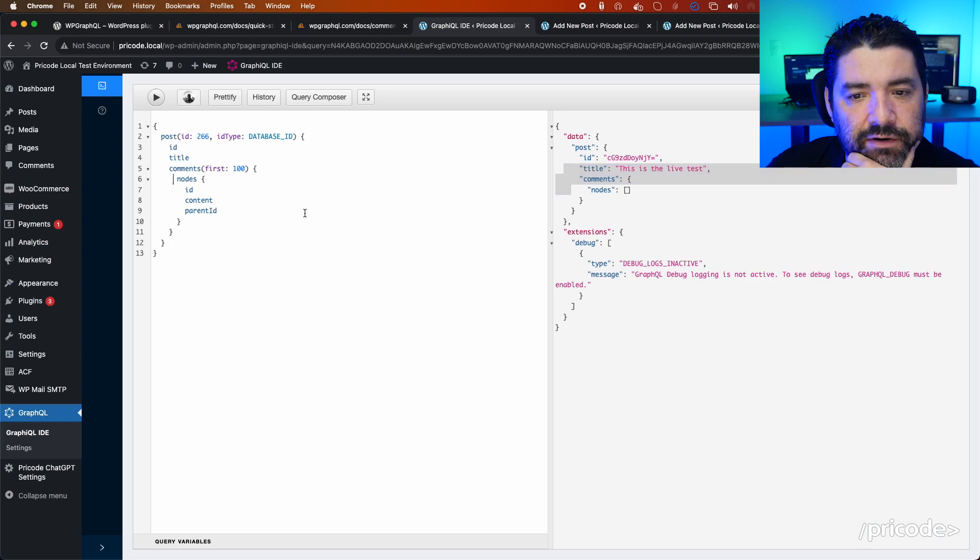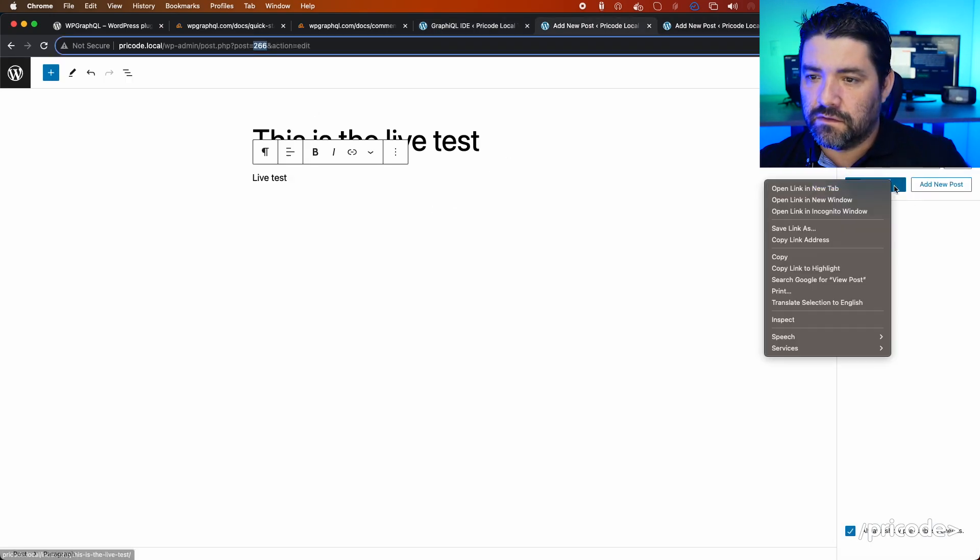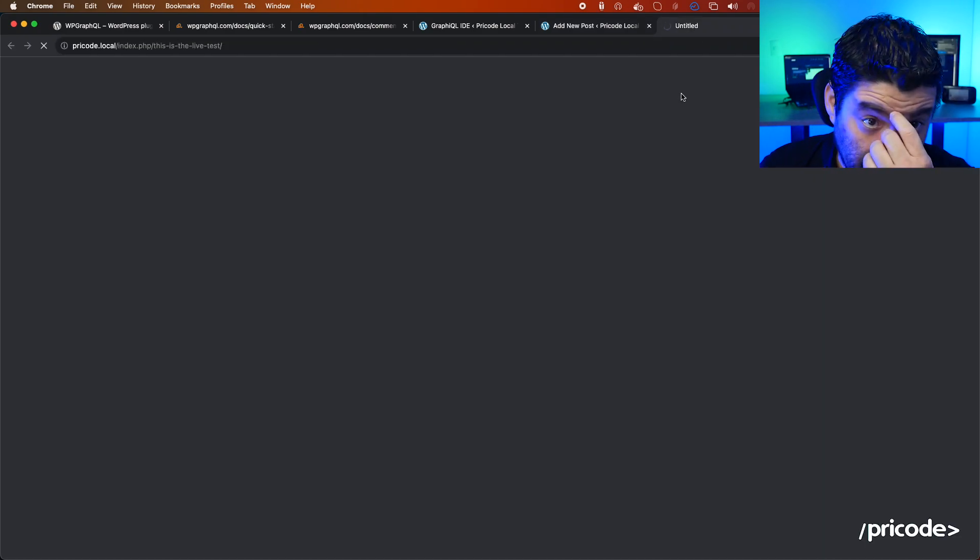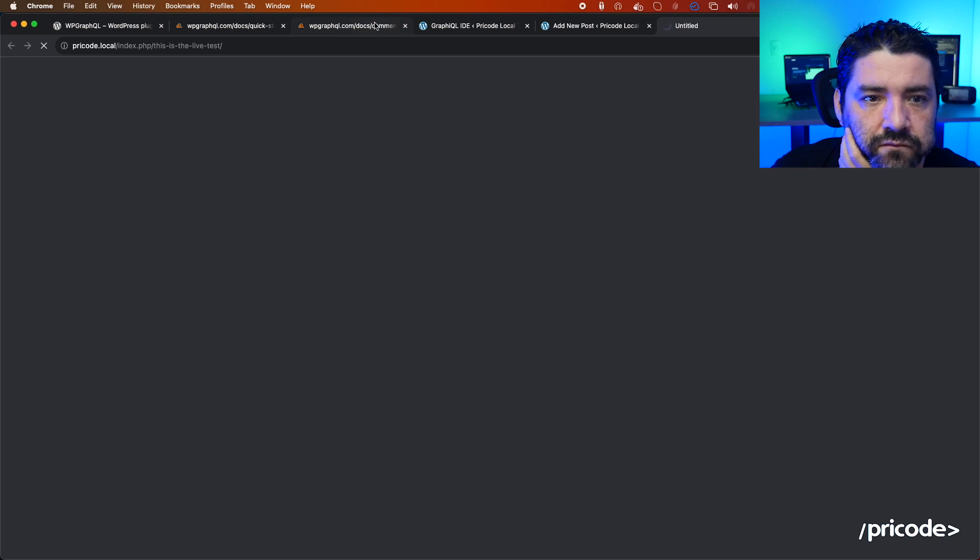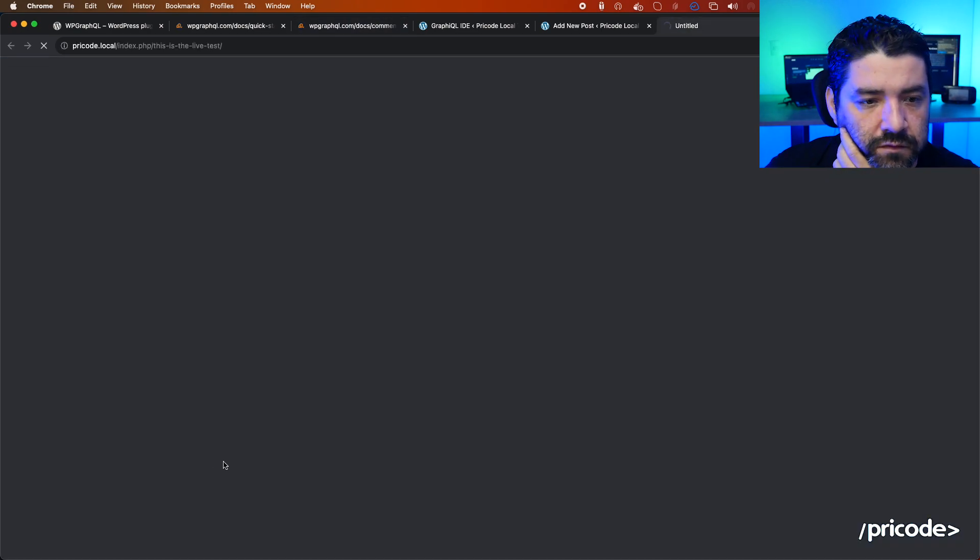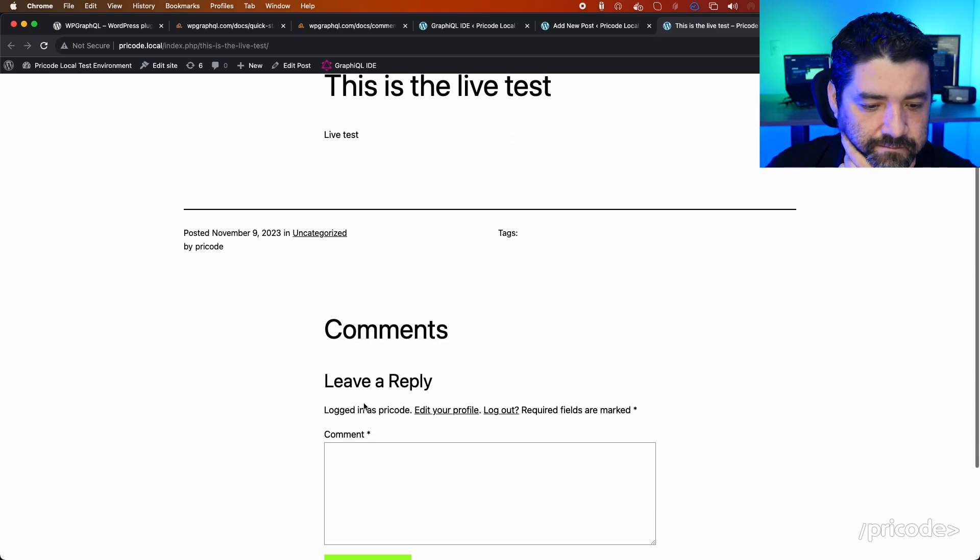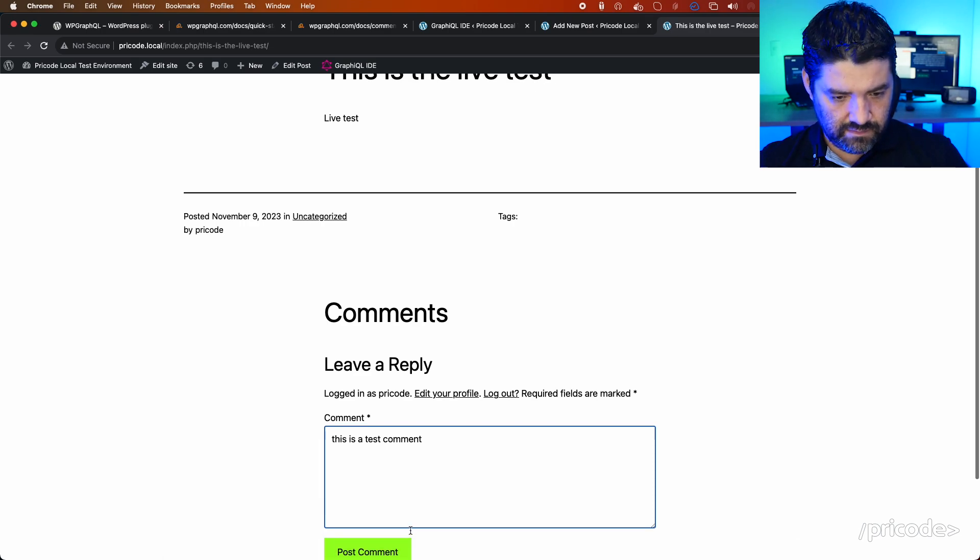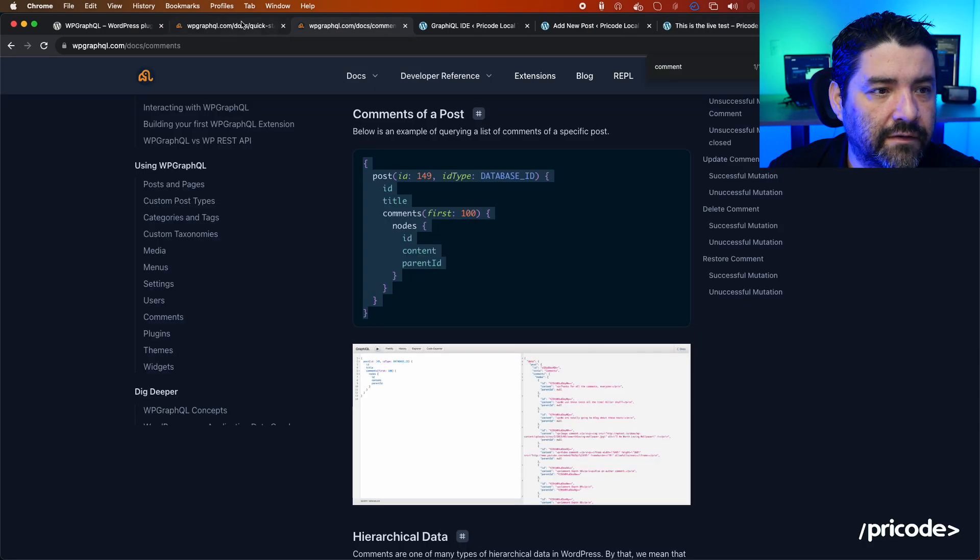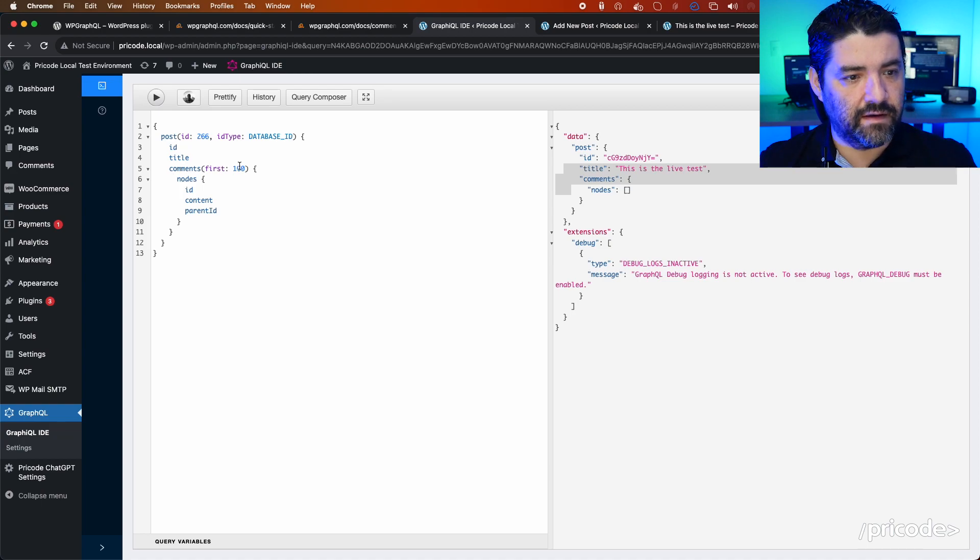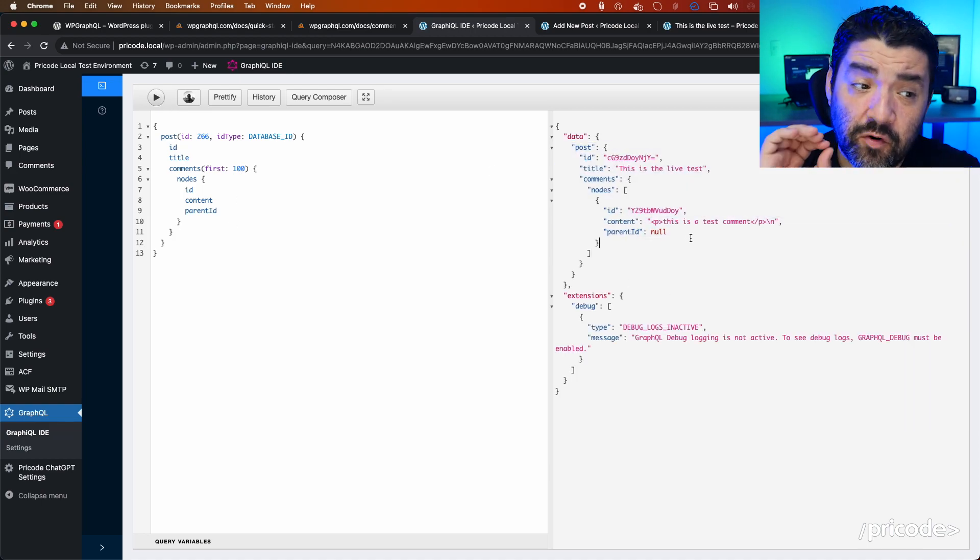If I add a comment here—so if I view the post and I can add a comment—let's see. 'This is a test comment.' Let's see if I can bring the comments. There we go—we have the comment!